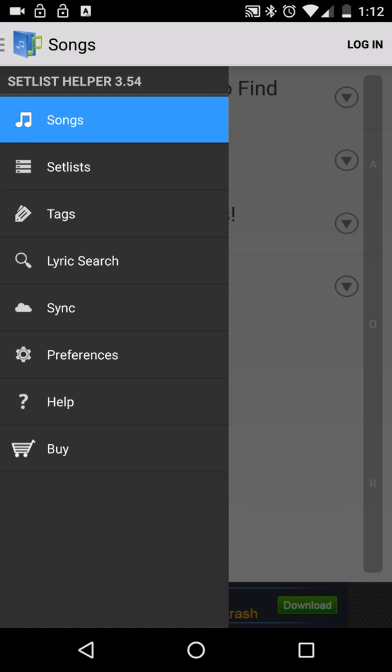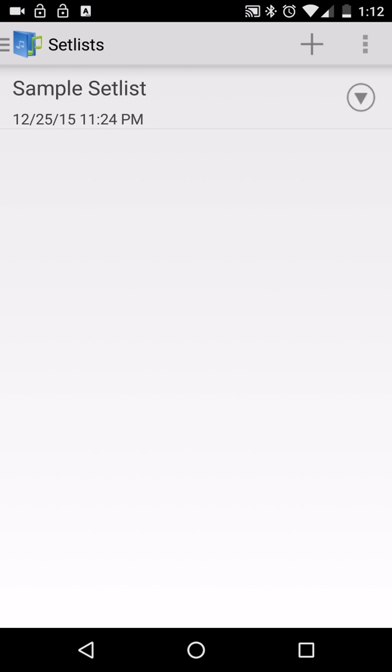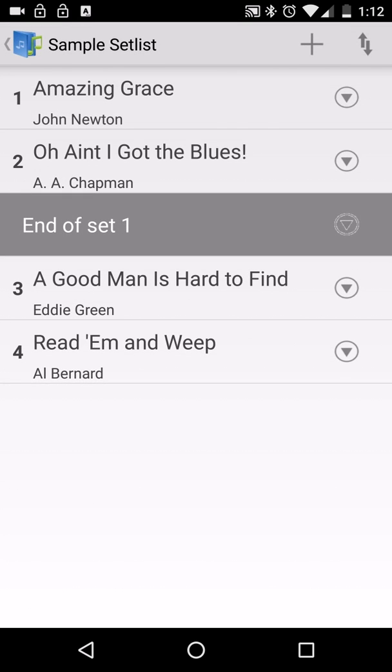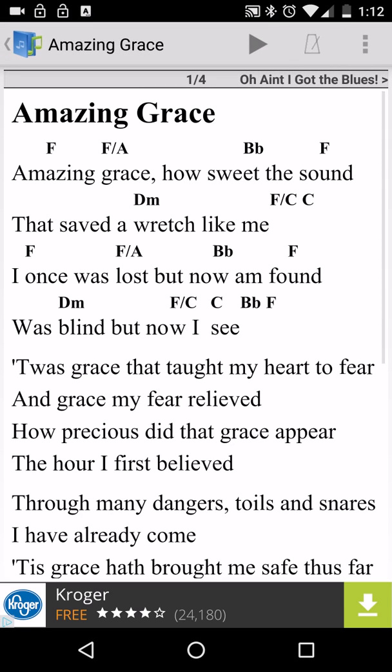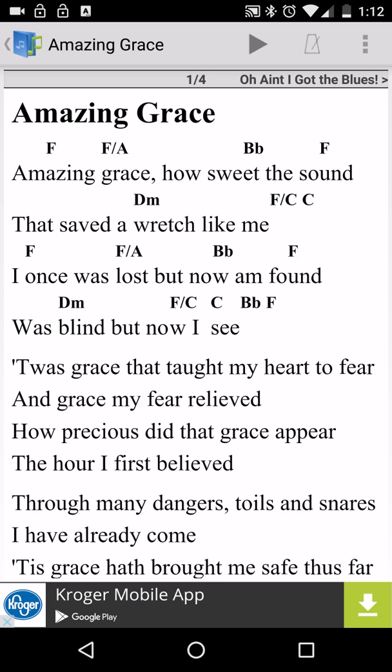So let's save those preferences by clicking the check box in the upper right. So let me go to a set list. Okay, so this is a sample set list that comes with the app. I'm going to Amazing Grace. And I'm going to hit pedal number two on the Airturn pedal. You won't be able to see it, but just trust me that I'm hitting it.